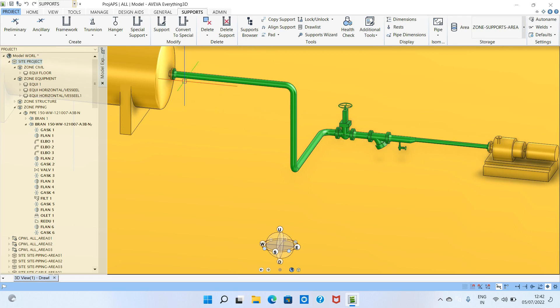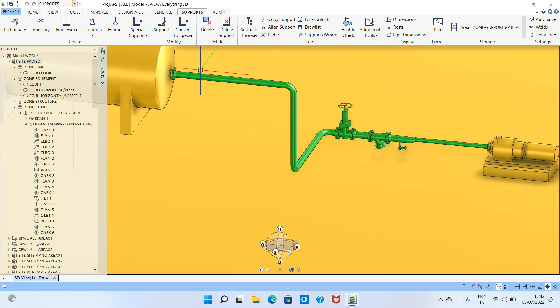For example, imagine this is a waste water system or similar. For that system there are support standards and support procedures. That standard will explain what type of supports you have to model and what the distance is between two supports. The distance in a pipe rack is different from a sleeper, and also different for above ground, underground, or buried pipe.